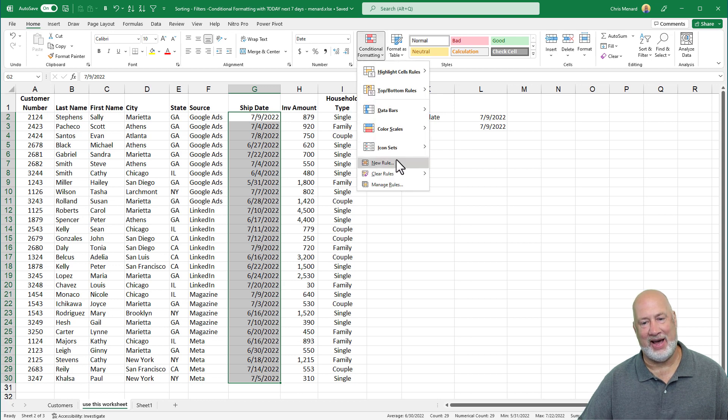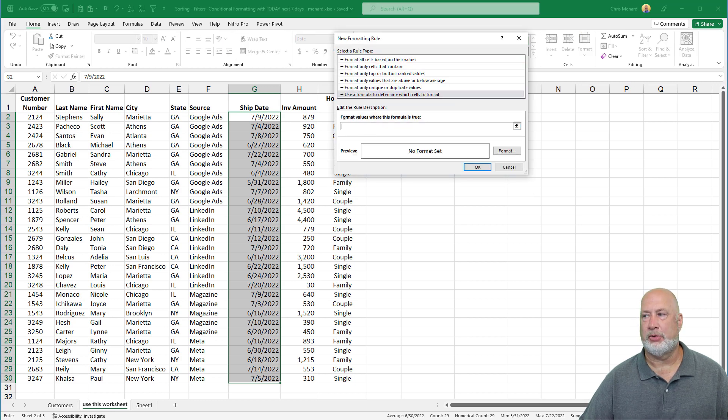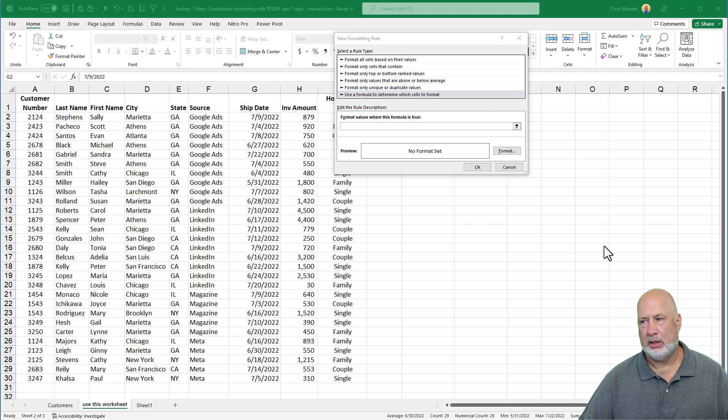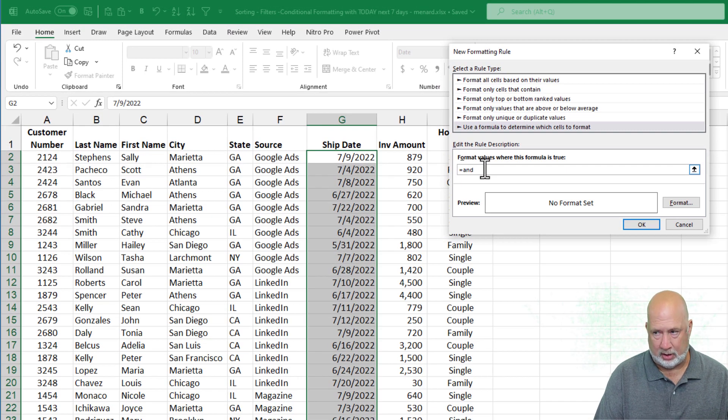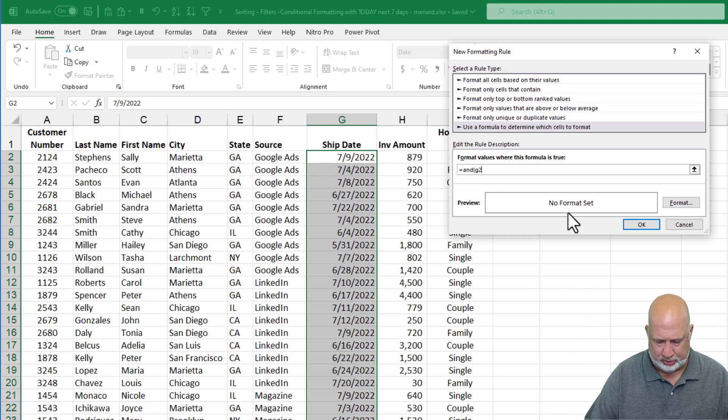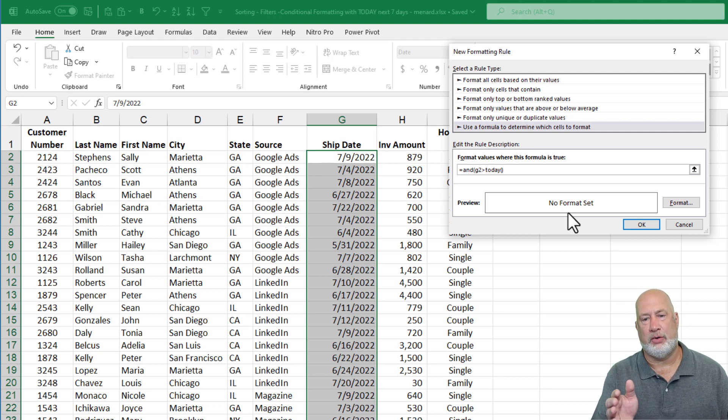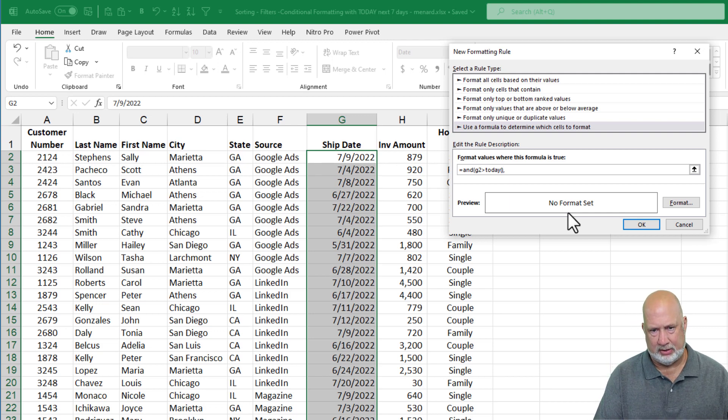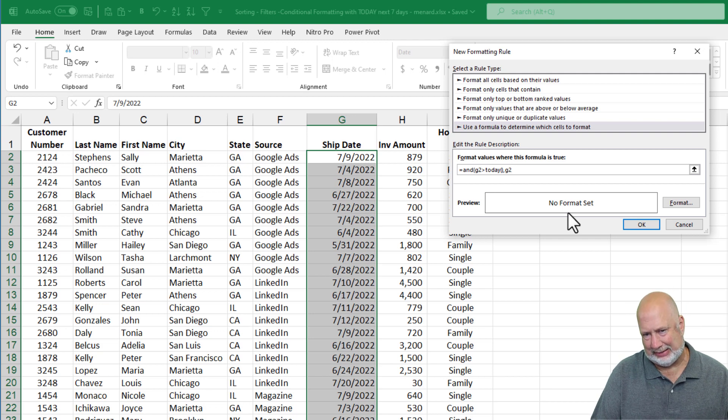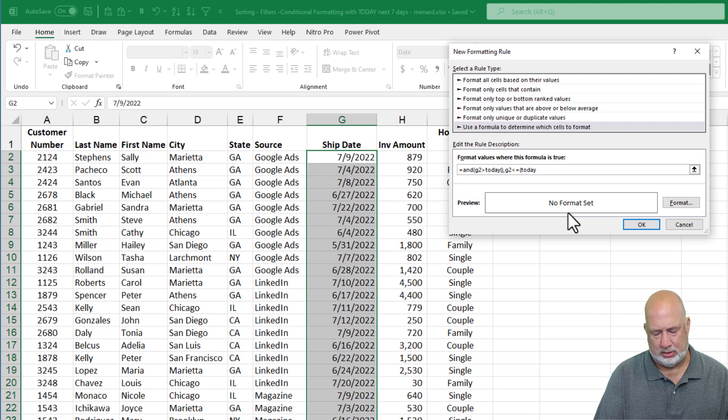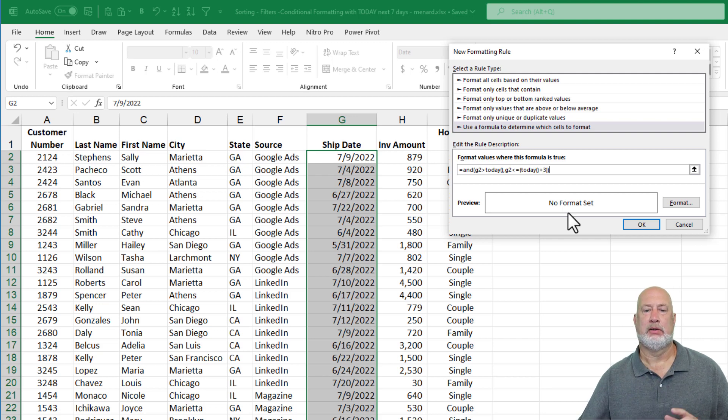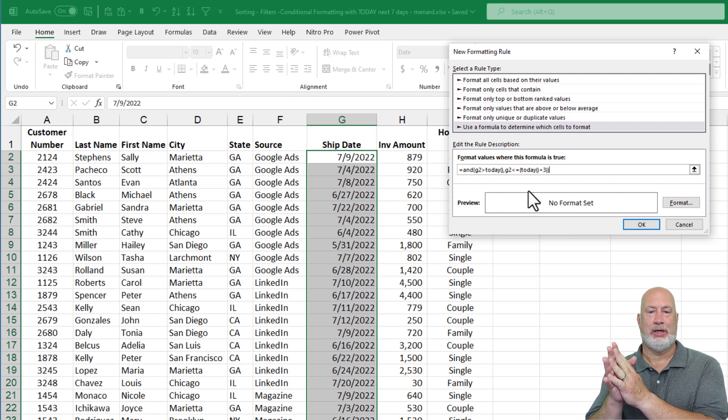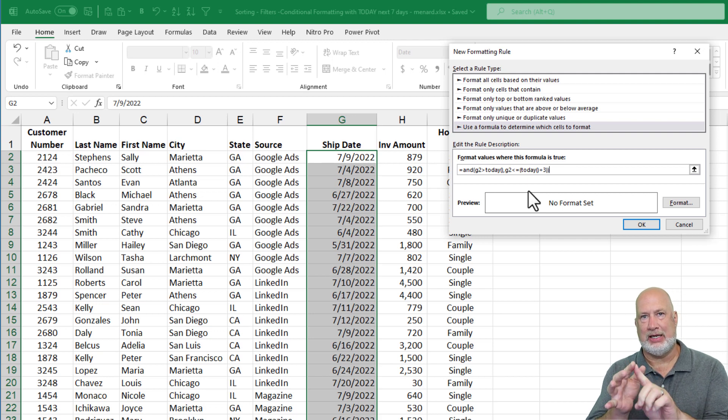Conditional formatting. New rule. So use a formula. What's the formula going to say in here? Equals AND. Open parenth. I want to know if G2 is greater than today. Remember, today is a function. Always do the open and close. Comma. So here's the second part. I want to know if G2 less than or equal to today plus three. Yes.